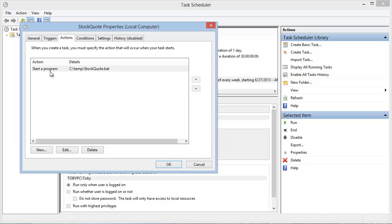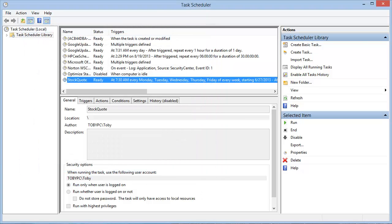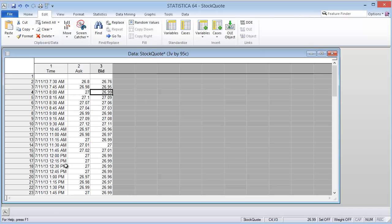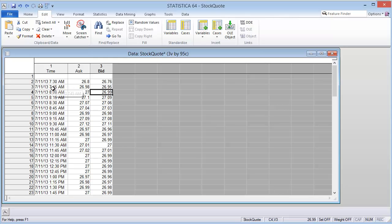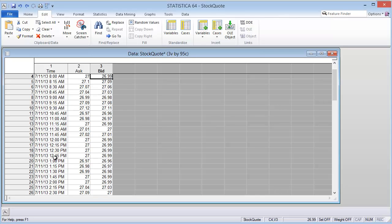The action is to start the batch file that we have already talked about. So the result is a Statistica spreadsheet that starts collecting data at 7:30 a.m. and it collects the ask and bid price every 15 minutes for 8 hours.